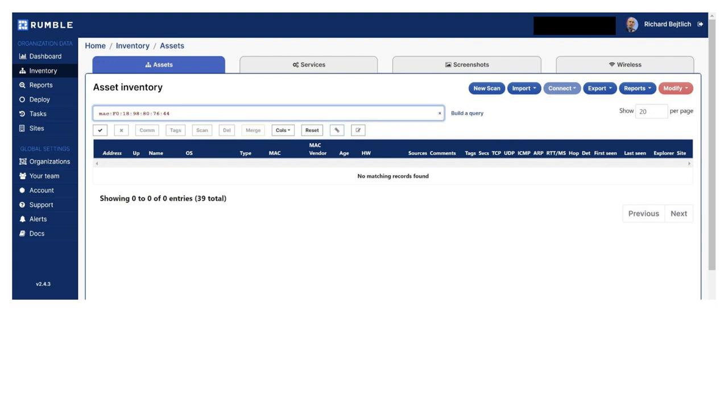So, here I'm logged into the Rumble interface and I'm doing a search for the MAC address that we saw in the Ubiquiti infrastructure log that appeared previously. And what you'll see here is that there are no entries for that MAC address. Well what does that mean?